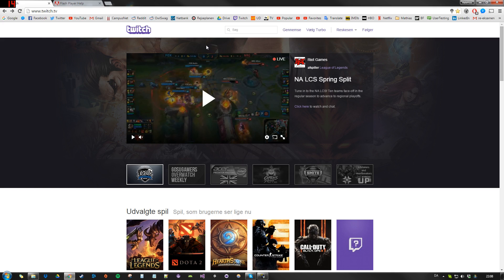And last year I claimed to have a solution where you use Livestreamer and VLC Media Player instead of the browser. But this is a much simpler solution.